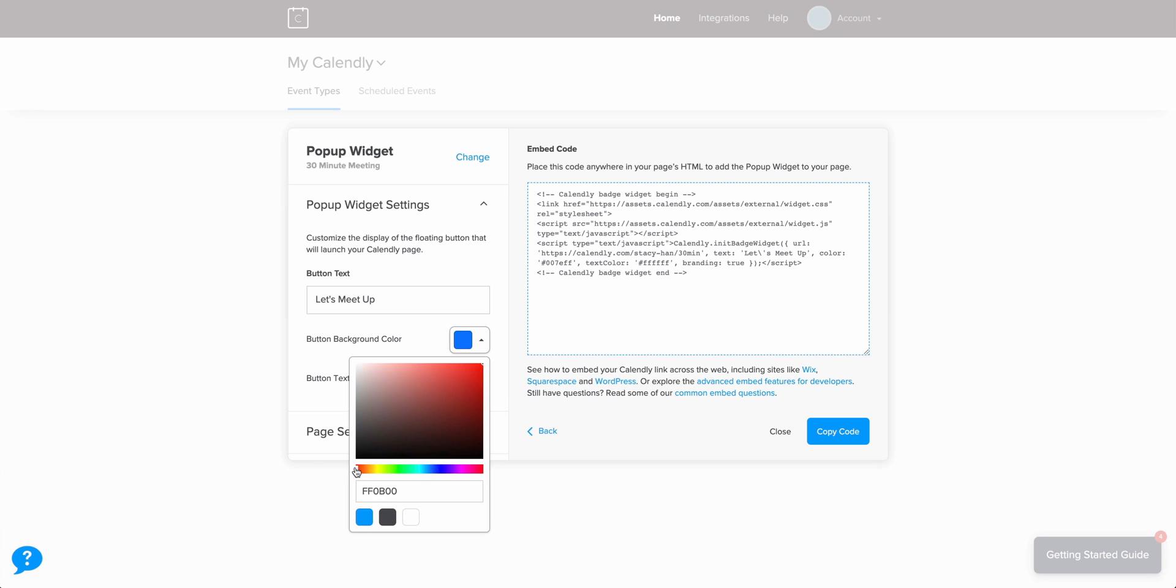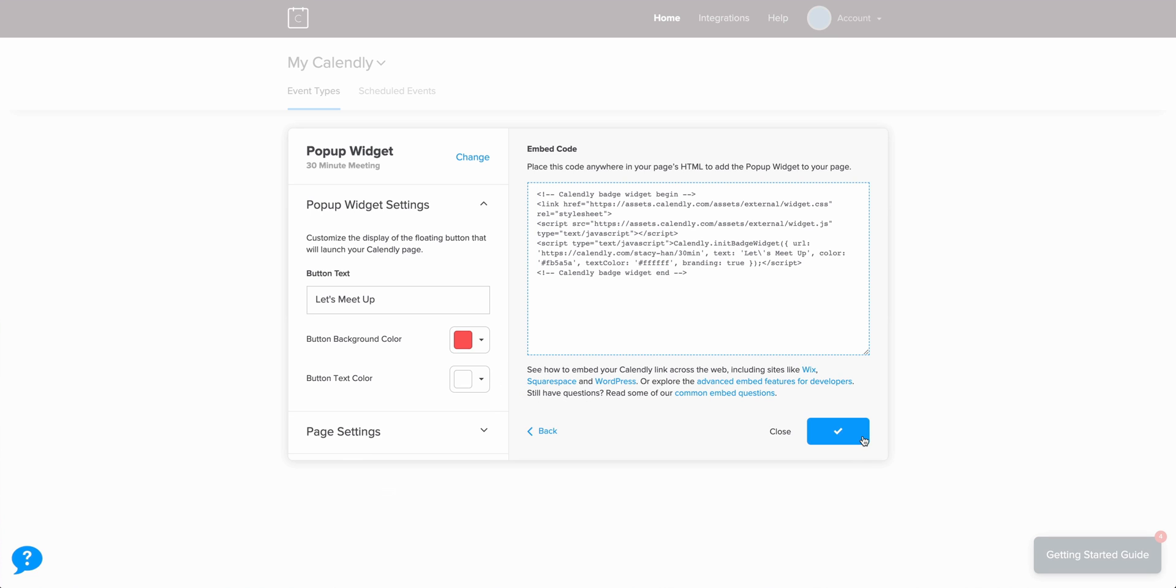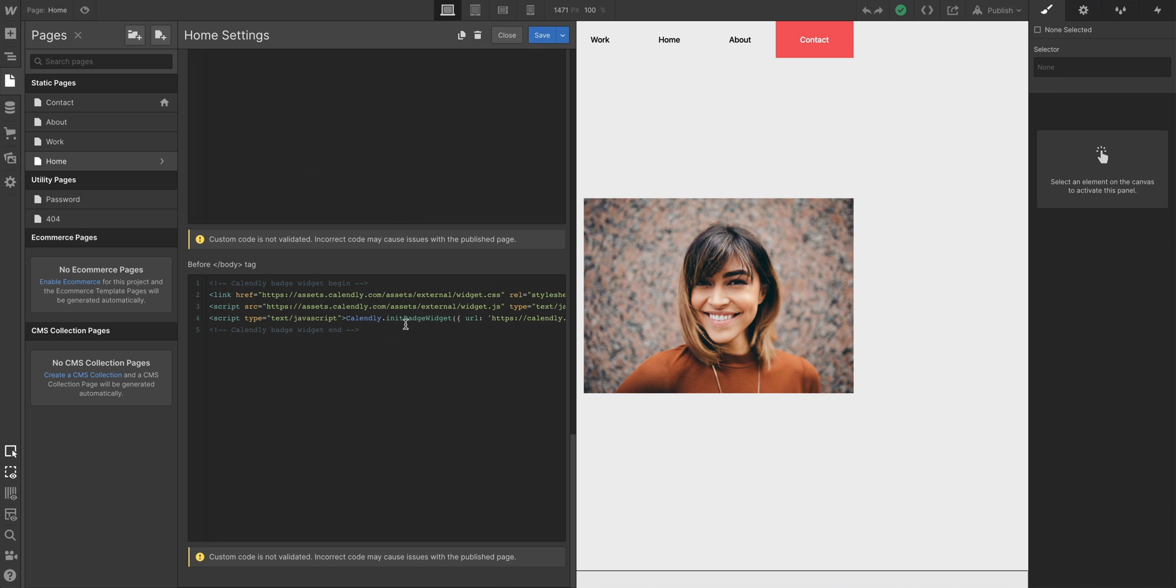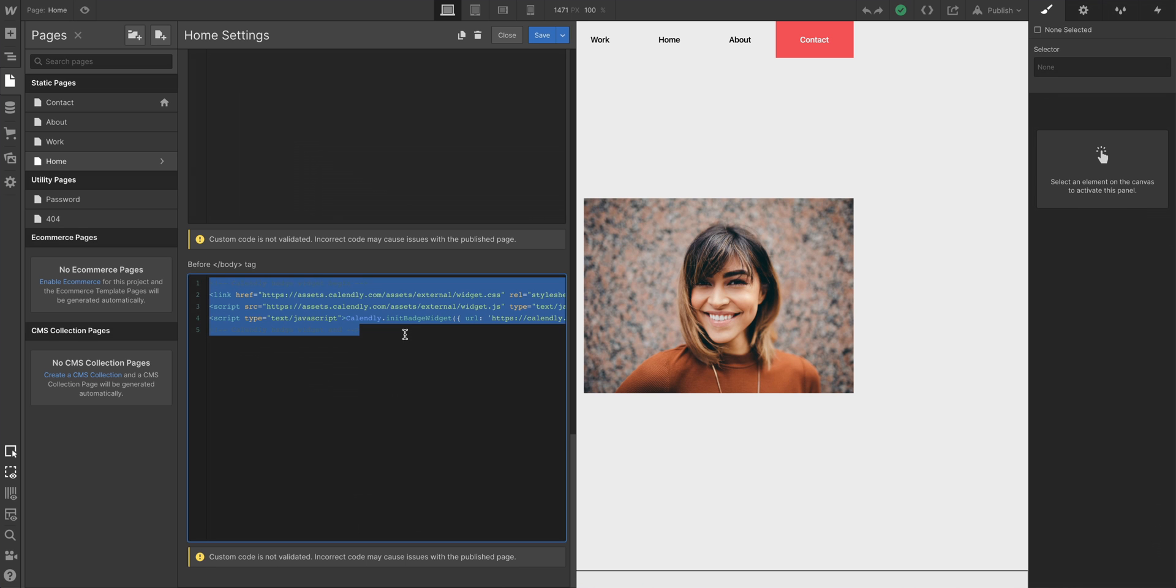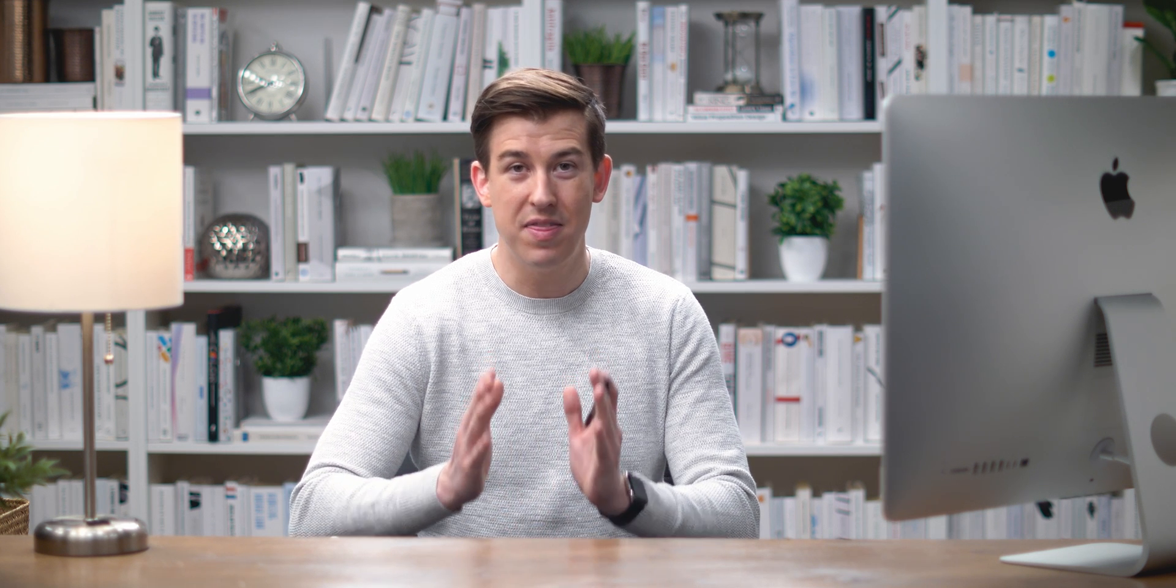Now, we can always go back and customize each of these options in Calendly. And if we do, it's important to copy the new code to our clipboard — the updated code. And repaste that code back in Webflow. But that's it.